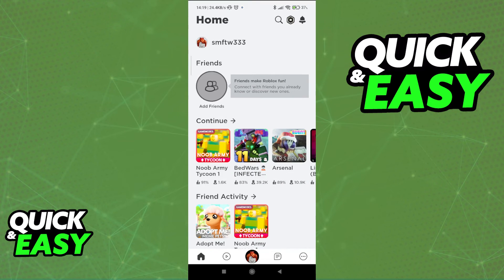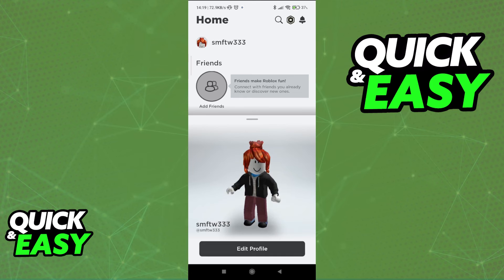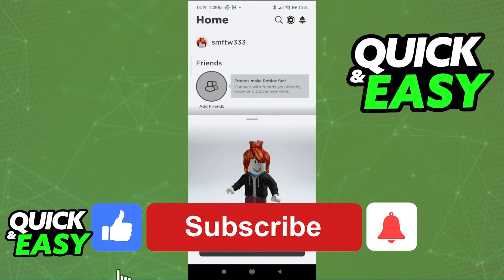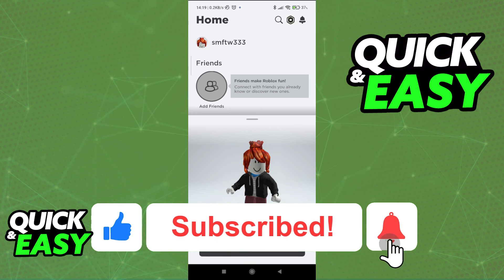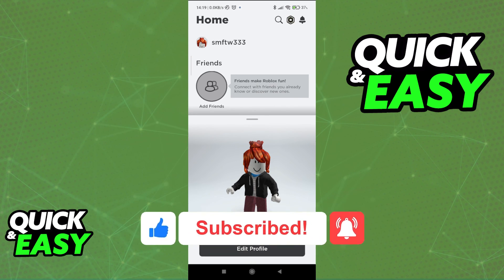I hope I was able to help you on how to set your Roblox profile picture back to default. If this video helped you, please be sure to leave a like and subscribe for more quick and easy tips. Thank you for watching!